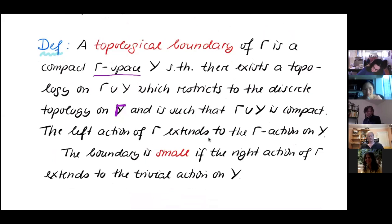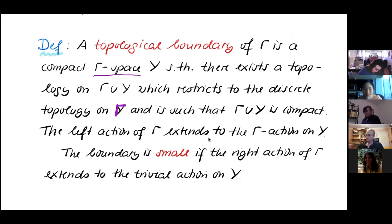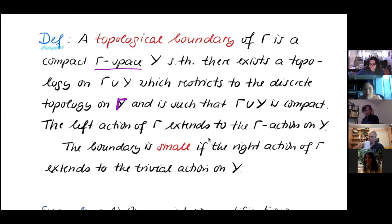The boundary is called small if the right gamma action extends to the trivial action on Y. So the group acts on itself by left translation; we require that the left translation extends to the action on Y. And the right translation — there's another action by right translation — we require that the right translation action of gamma on itself extends to the trivial action on Y.